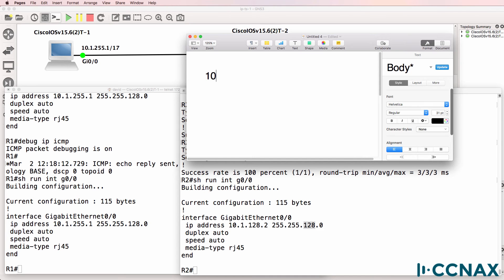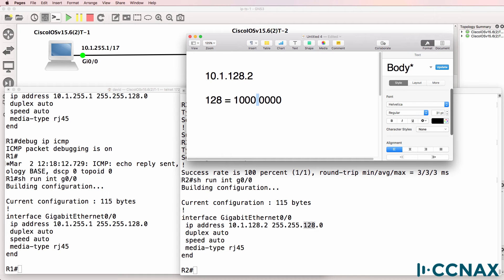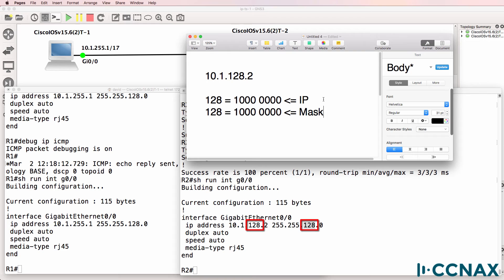So let's write that out together. 10.1 is fairly simple — that's the network portion. However, 128 in binary equals one followed by seven binary zeros. I'll put a space here to make it easier to read — obviously that space doesn't exist, but I'll do that for clarity. So this is the IP address portion, and this is the mask. A binary one in the mask indicates that that portion is part of the network. Zeros in the mask indicate that this is the host portion.